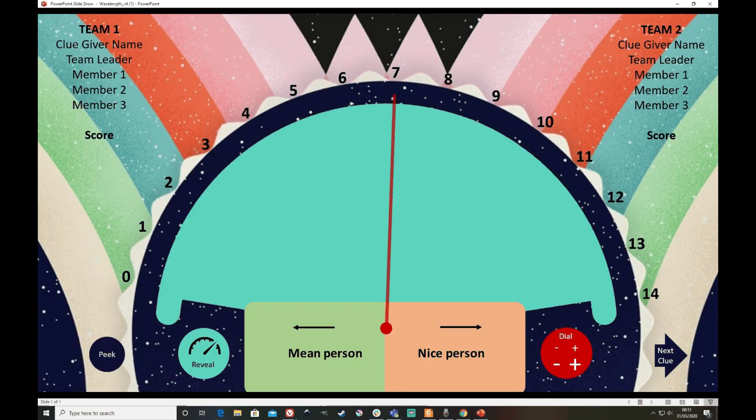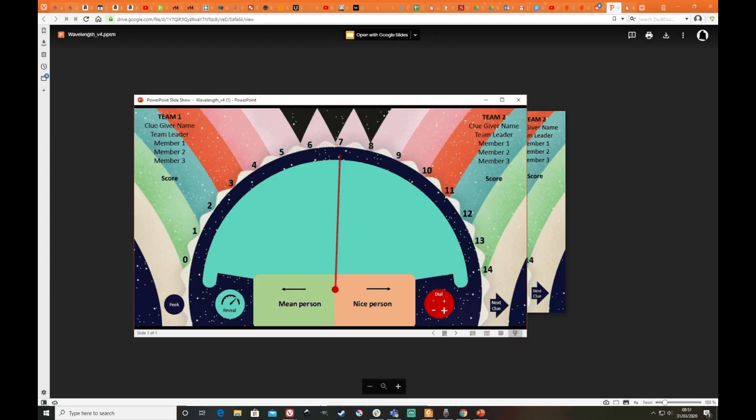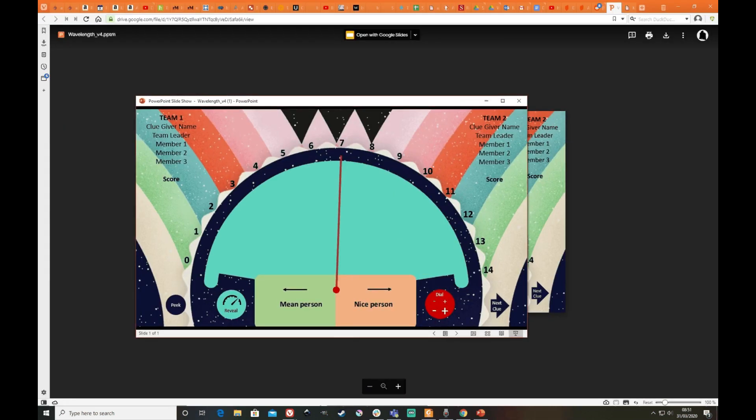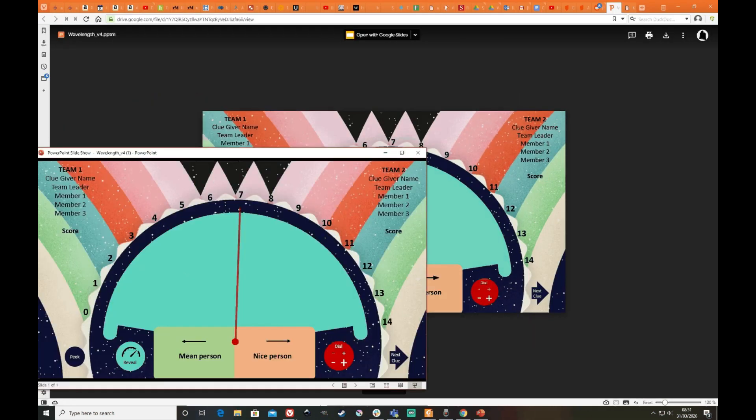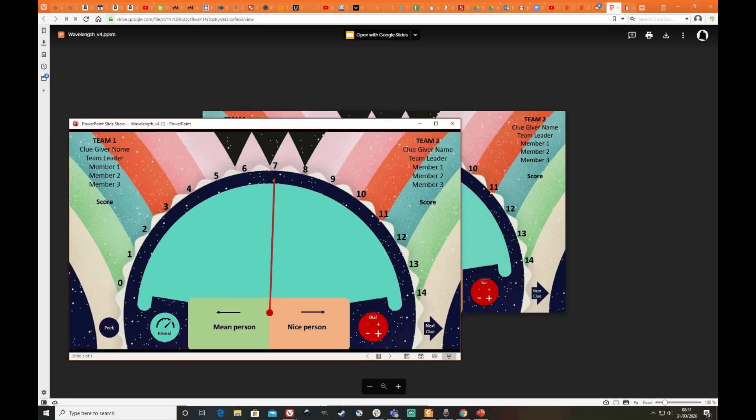It opens in a windowed mode. It allows me to share it out here.